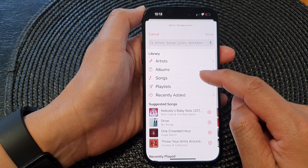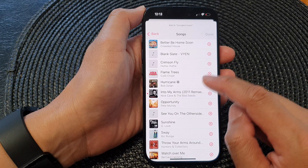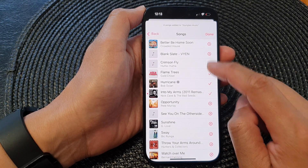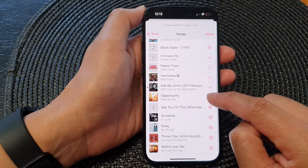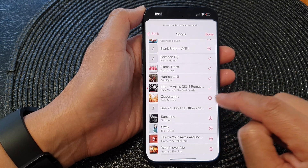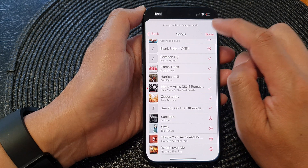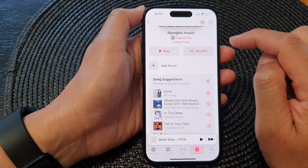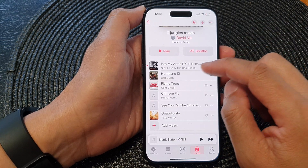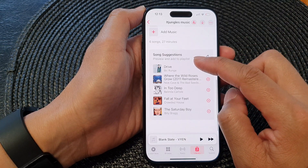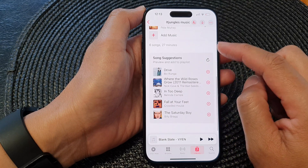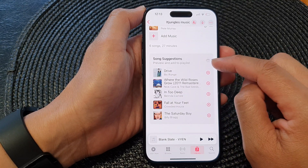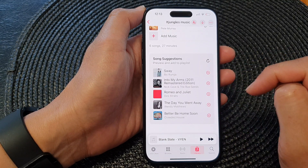In here you can open up songs and then tap on the Add button to add in the songs that you want to add to the playlist, then tap on Done. Now you can go down here and look for song suggestions.